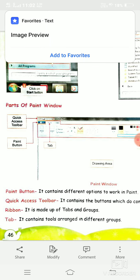Next is the tab. The tab contains tools arranged in different groups based on their use — for example, drawing tools are arranged in one group, shape tools in one group, and color fill tools in one group. These groups are stored together in one ribbon. This long strip on which all the groups are arranged is called a ribbon.